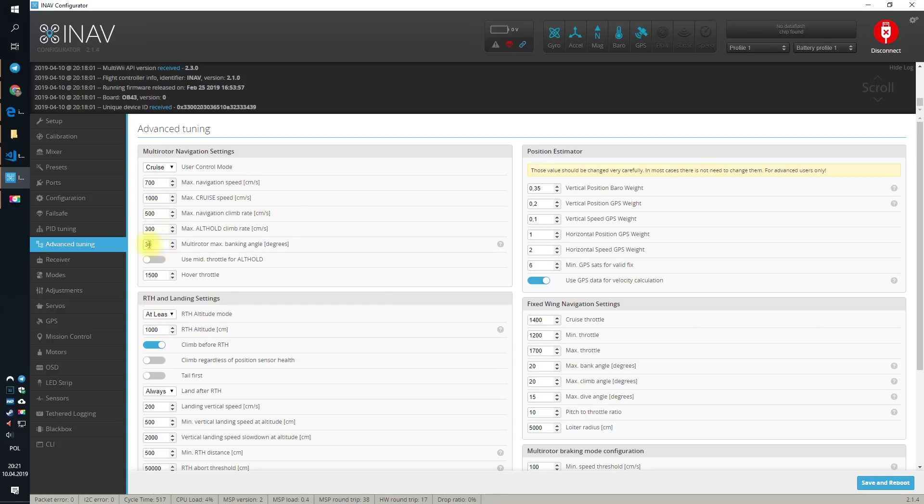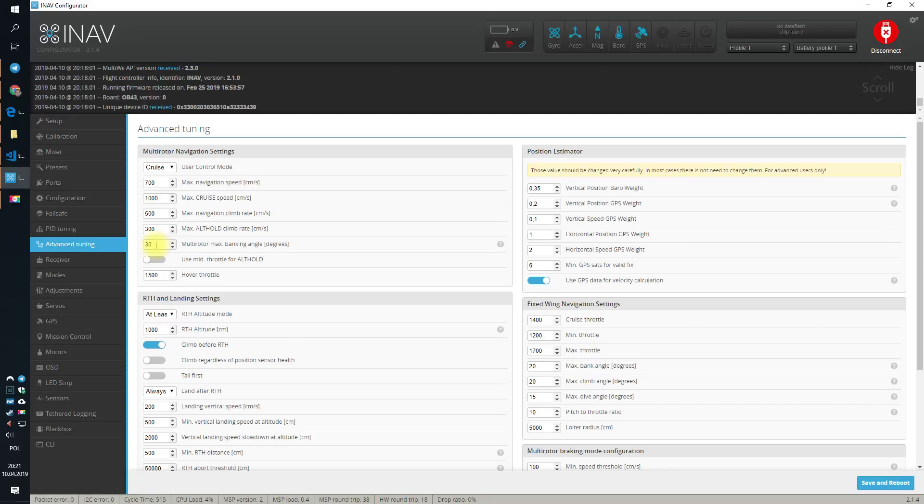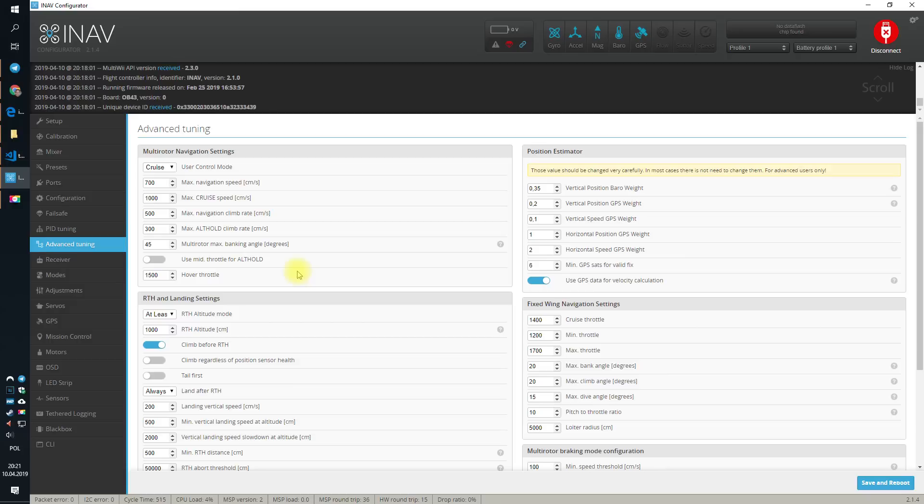Also, in the one previous episode, we changed the max banking angle from 30 to something higher, but this is different. This is another value that limits only the navigation modes. And with the default 30, it's not very much, so we can safely on a 5-inch, powerful 5-inch bump it to 45.